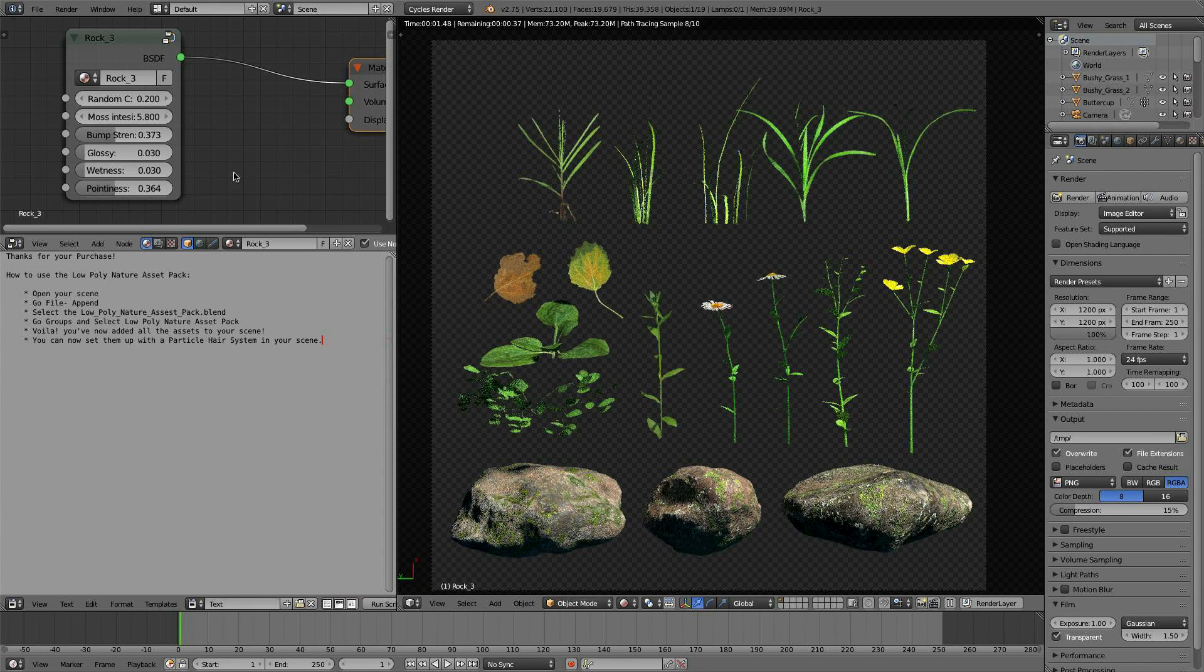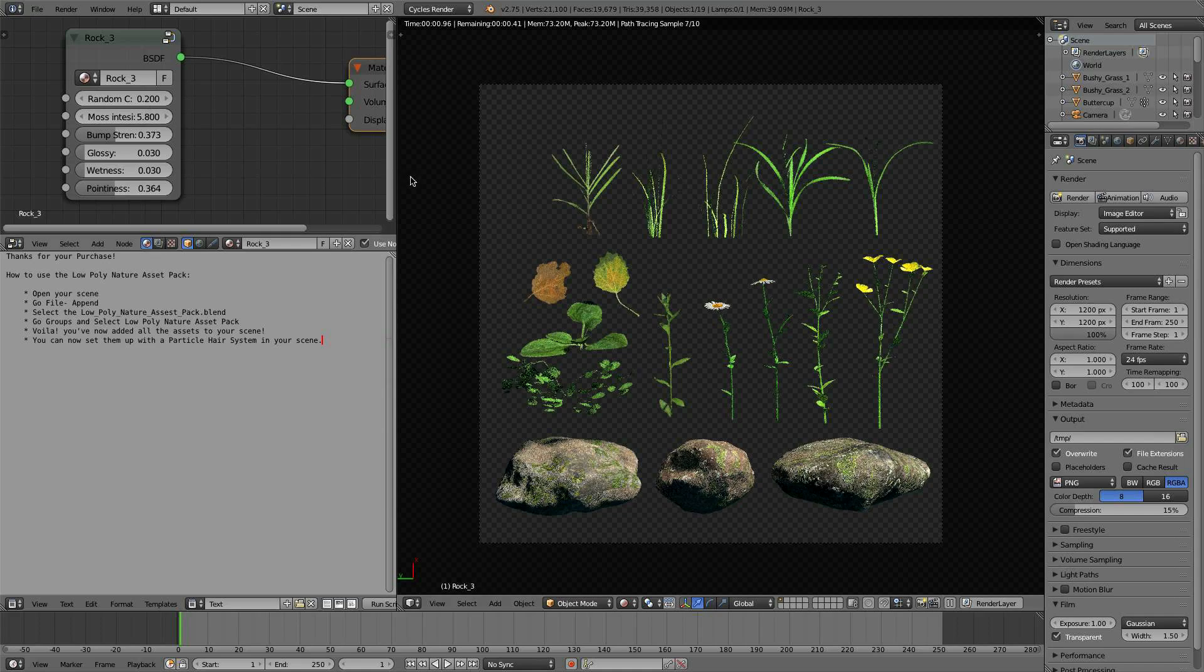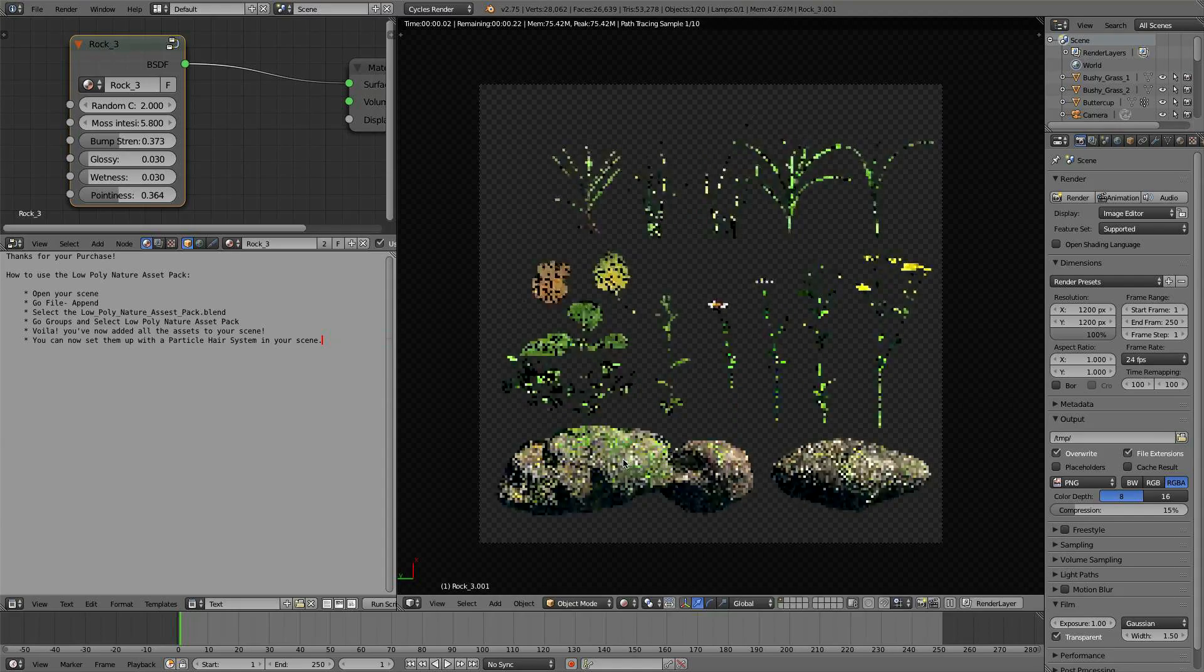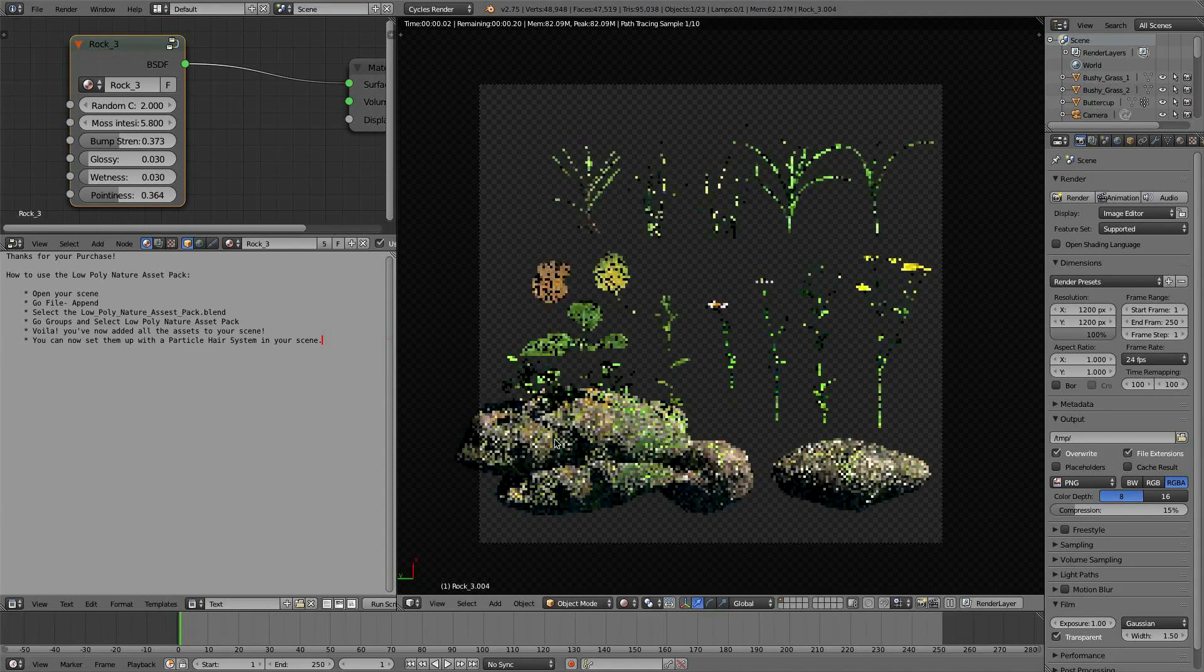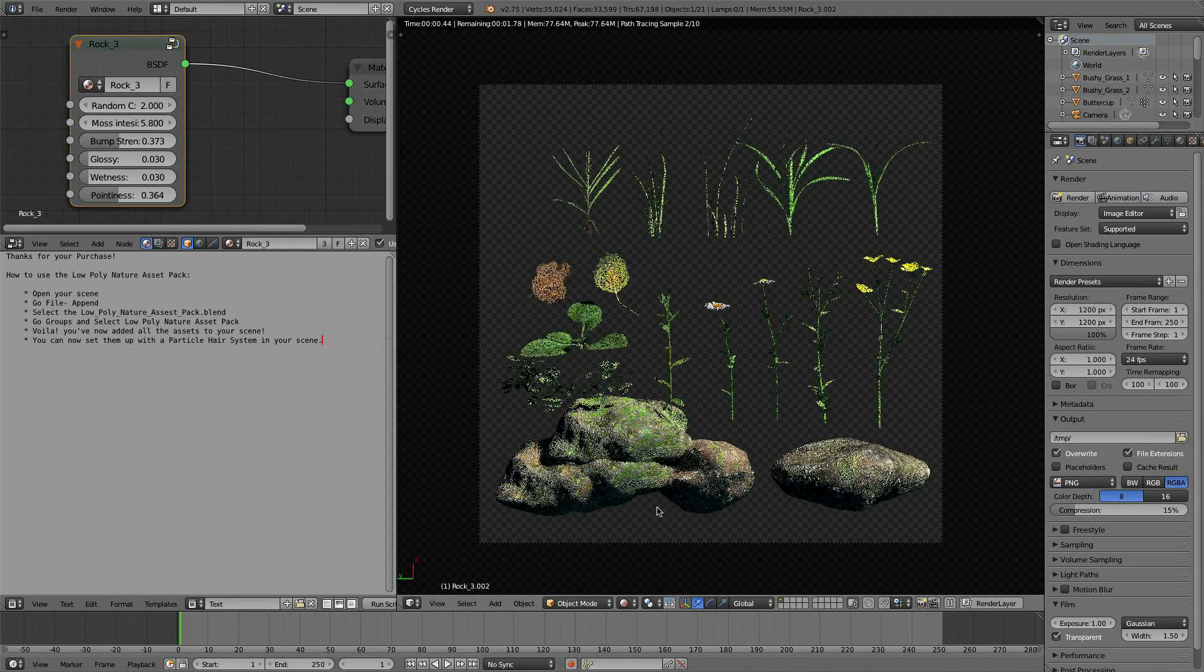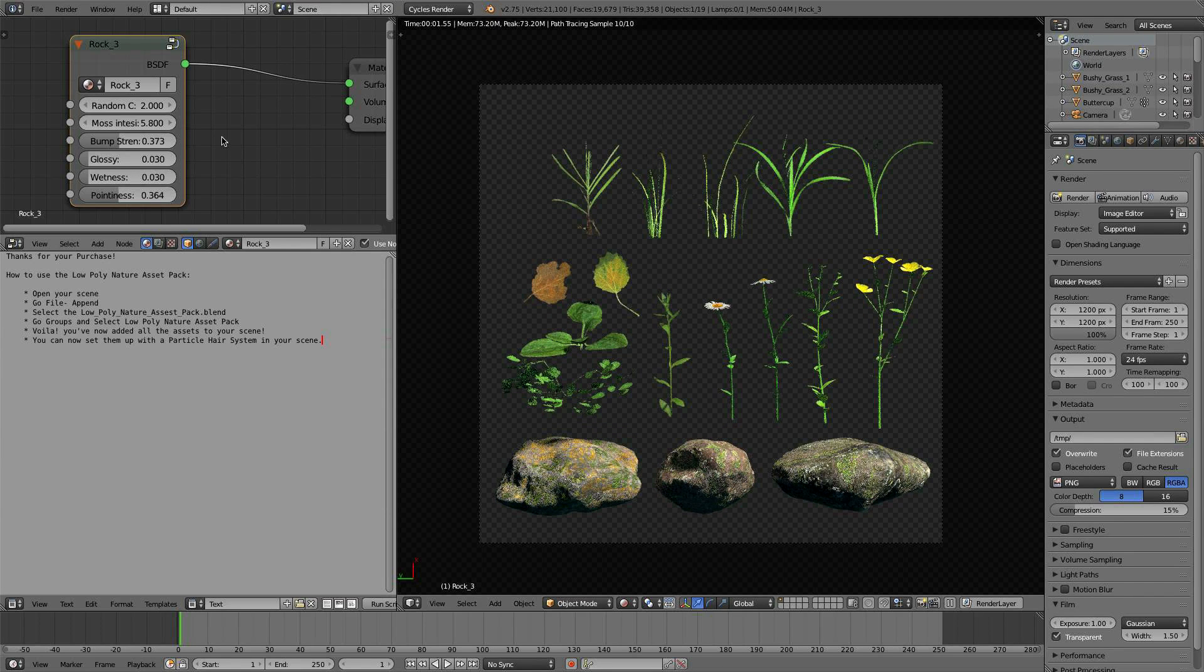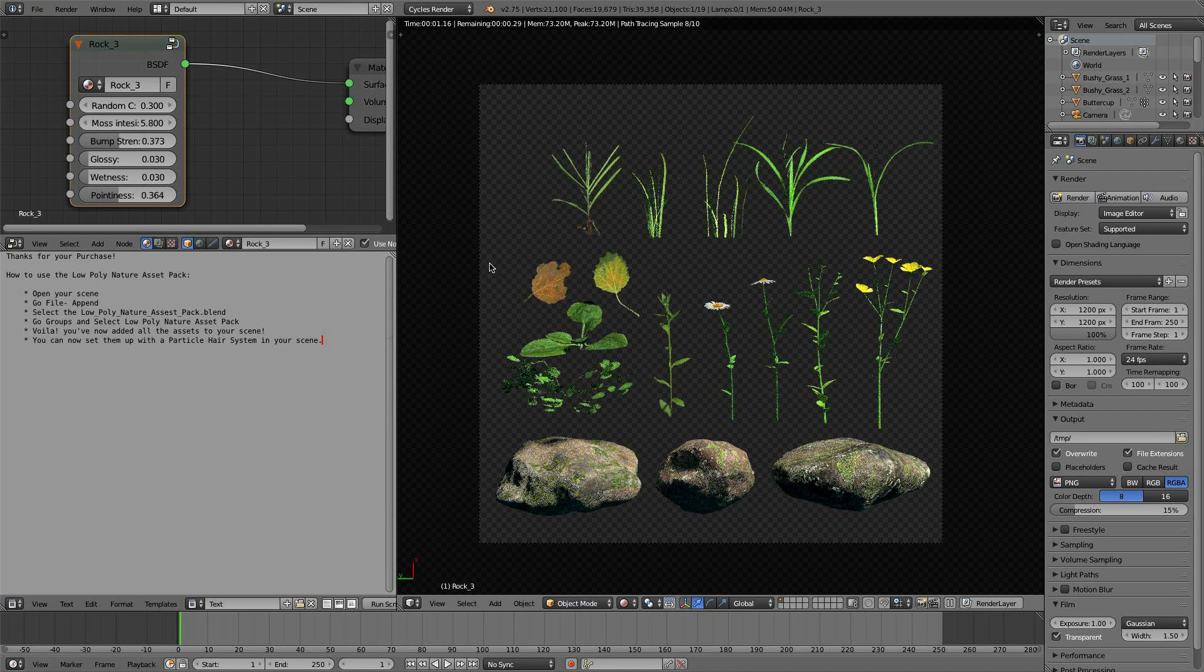And you can also change the color. I have on every one of these assets a random color option, and this is for giving the rocks random color. Every time they're duplicated, you'll have random color, and that will give you variation in your scene so the rocks don't look identical. So that's the rock.